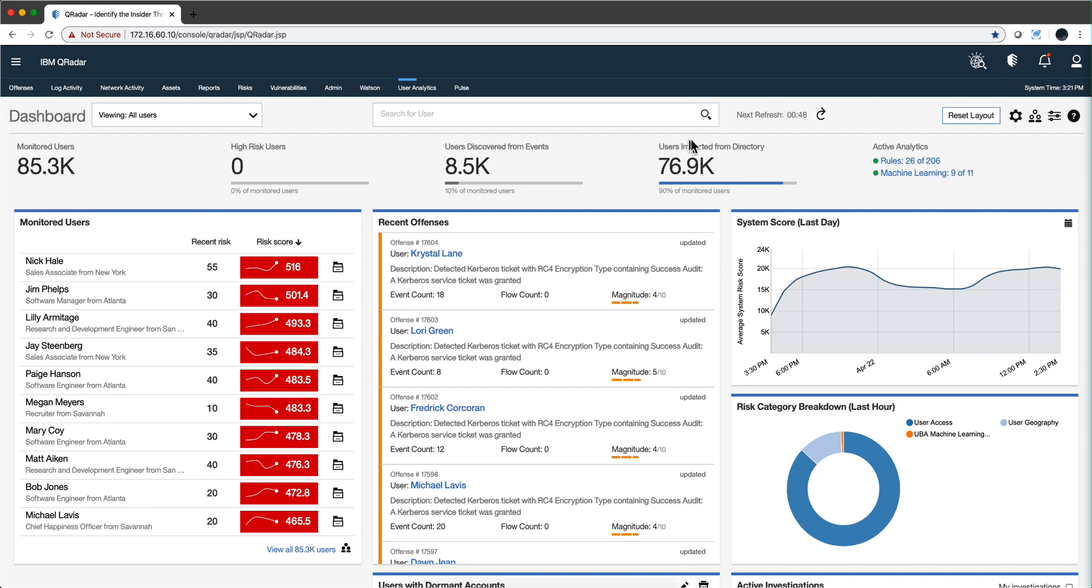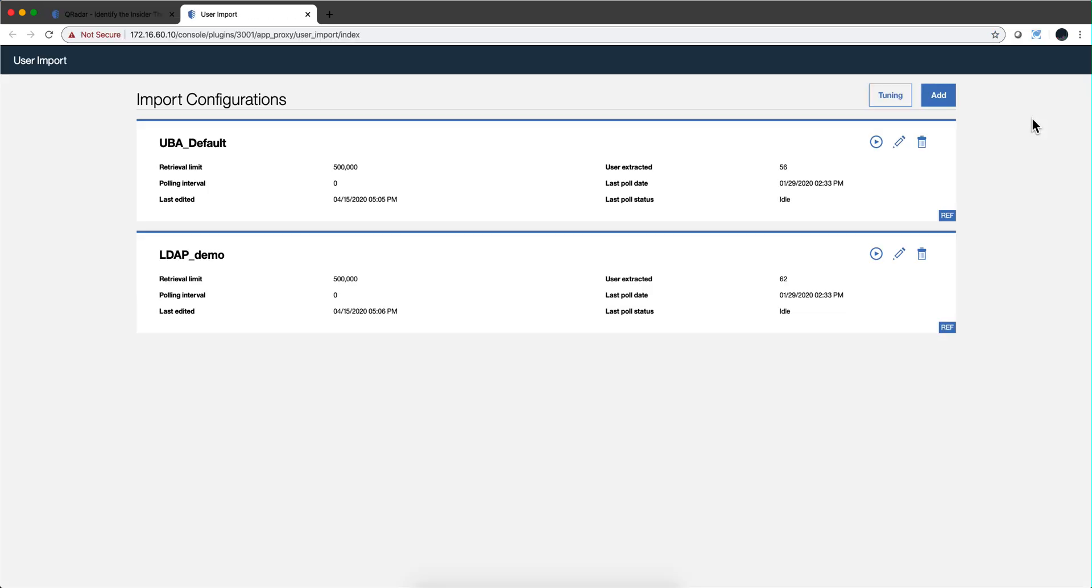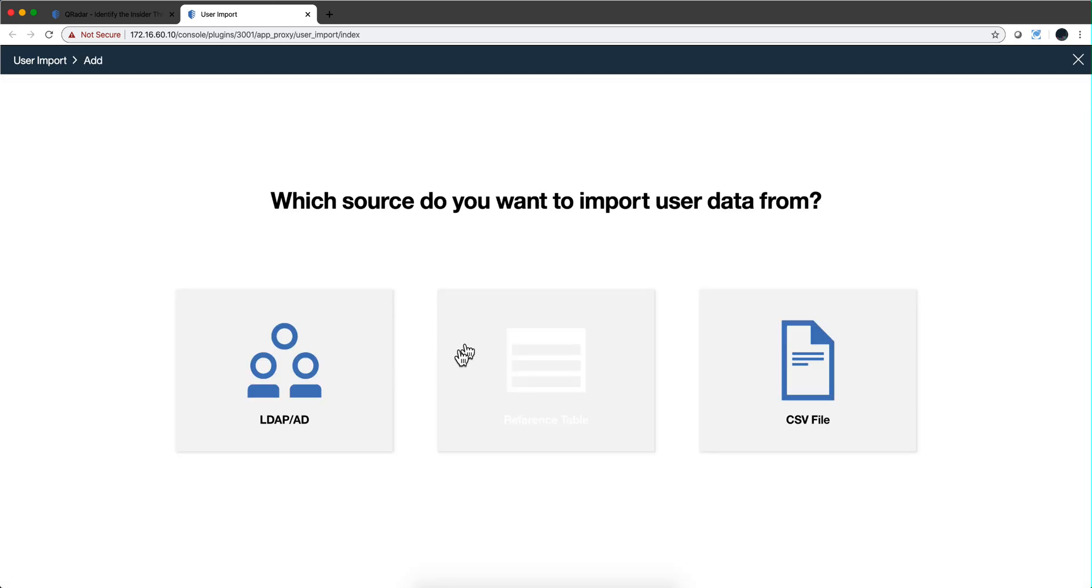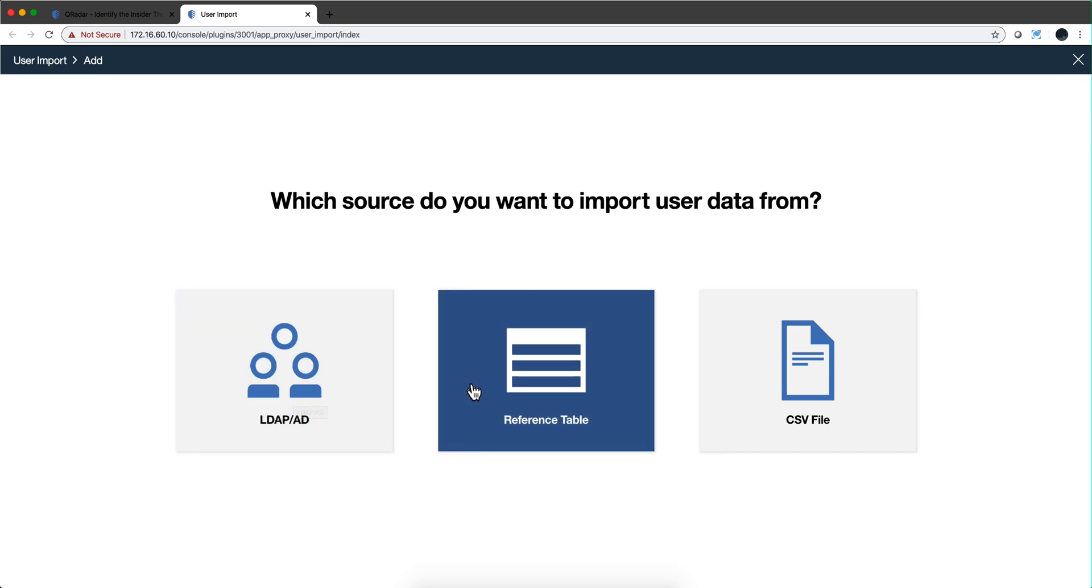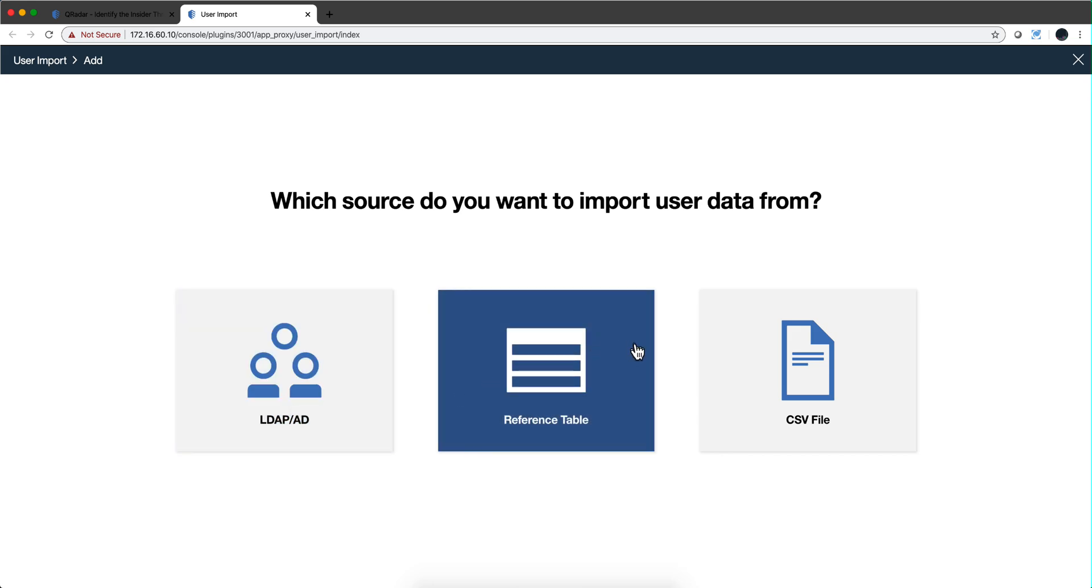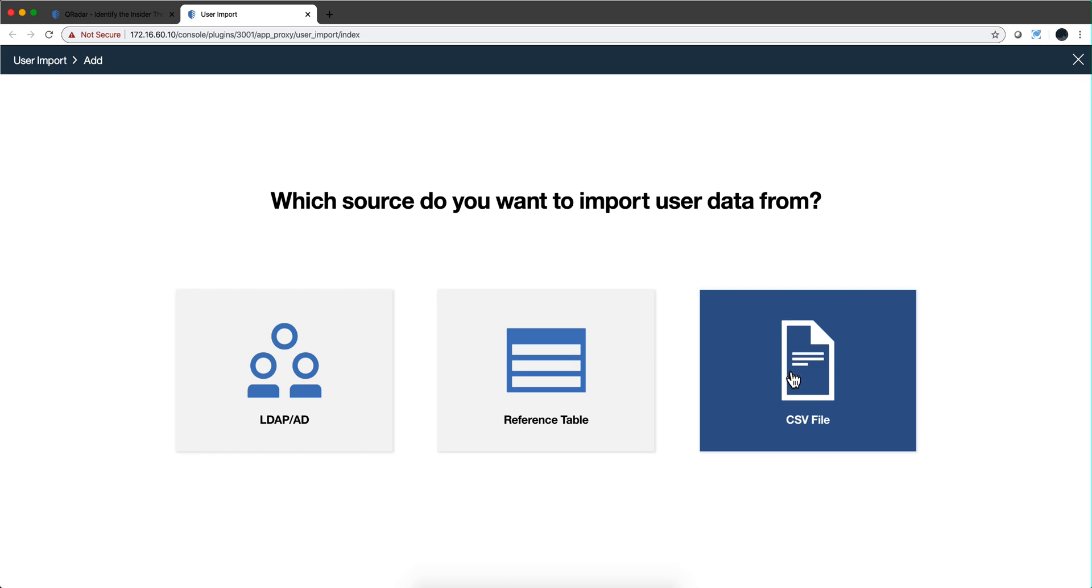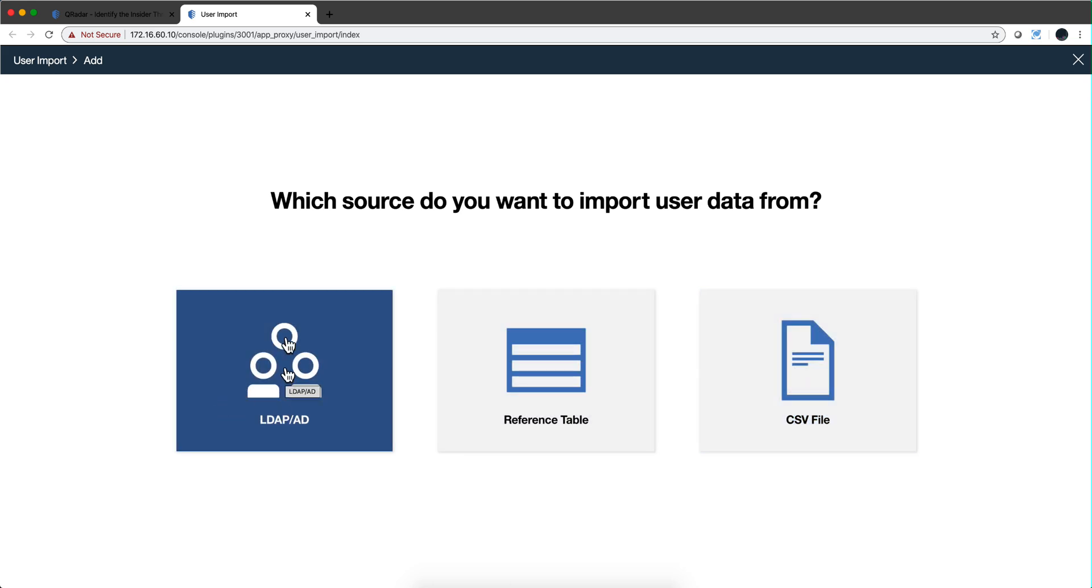But it has no real clues who that person is. On the other hand, if you get the users imported the way you should from a directory - let's actually do it right now. Here on user import, you can add them from an LDAP or Active Directory, which is the best way. You can have it from a reference table, that's the old way, or if you have a CSV file you can do that as well.